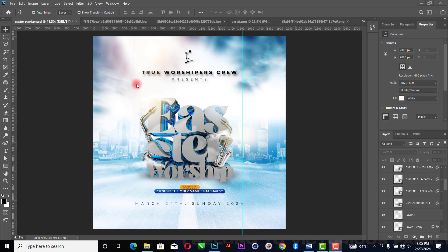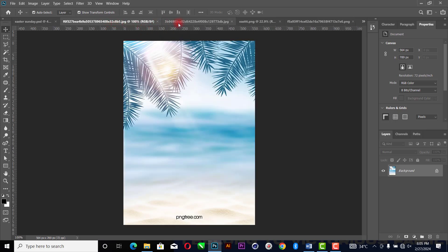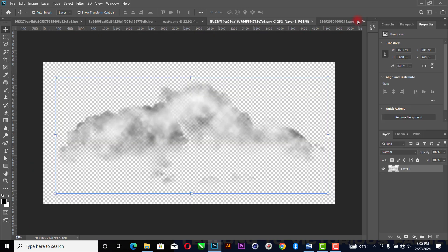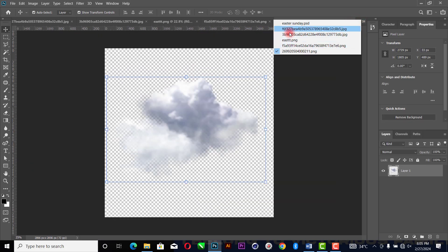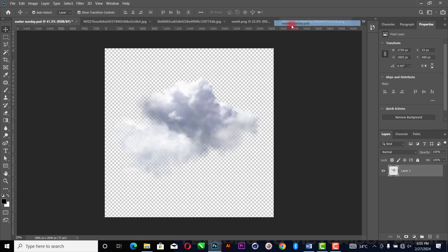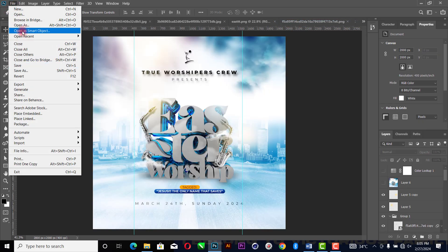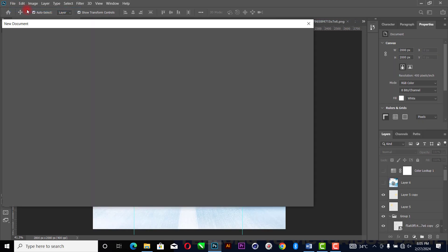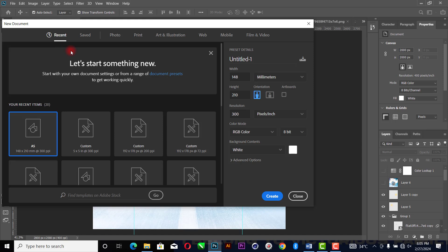These are the assets we are going to be using. The first thing we are going to do is come to File, then New. When you click on New, change the units to inches — five inches by five inches.